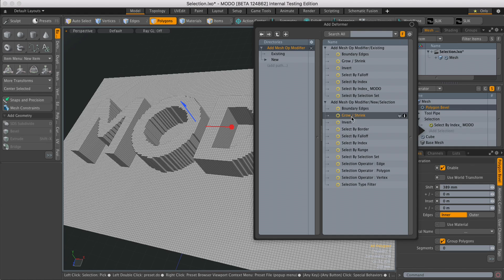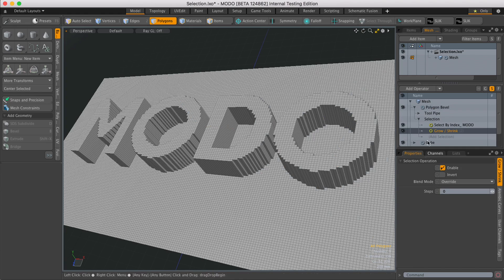Hit add selection, double-click on grow and shrink, and that will come in below the select by index.